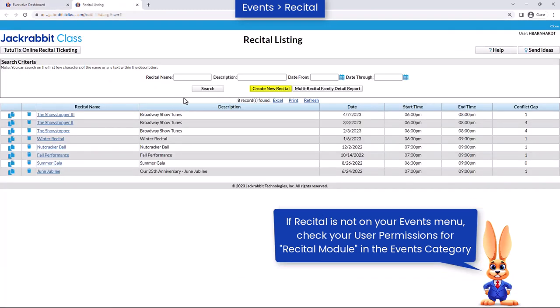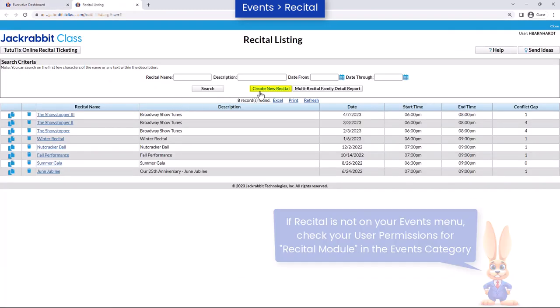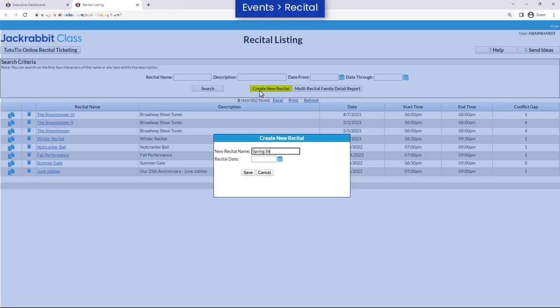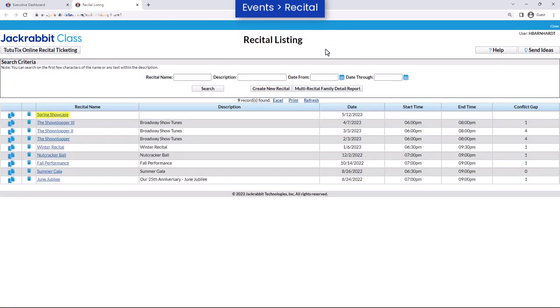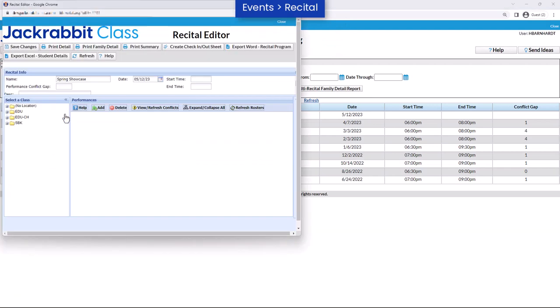Click on the Create New Recital button and enter a recital name and the date for the recital. After you've created the recital, click on the Recital name to open the Recital Editor to add performances, students, and other event information.